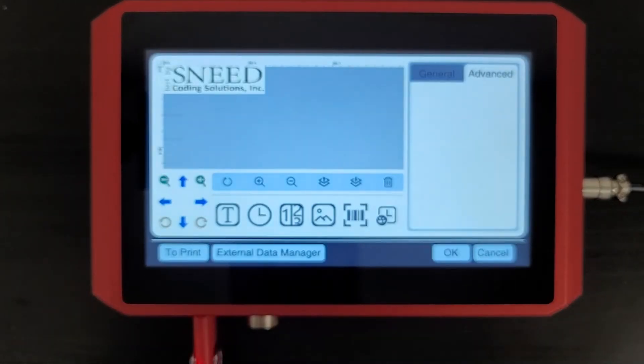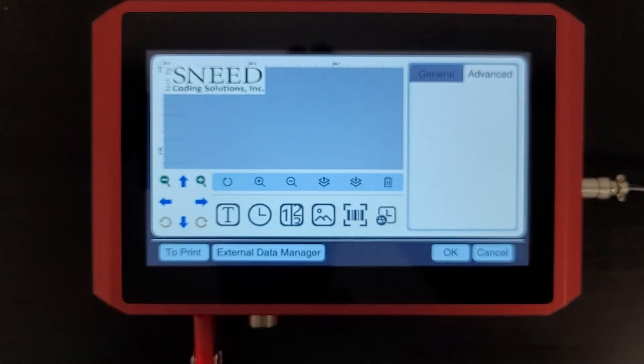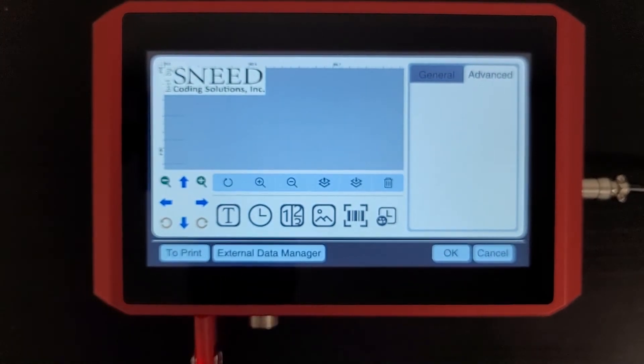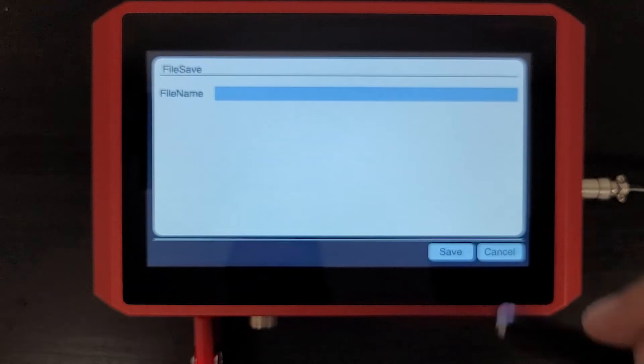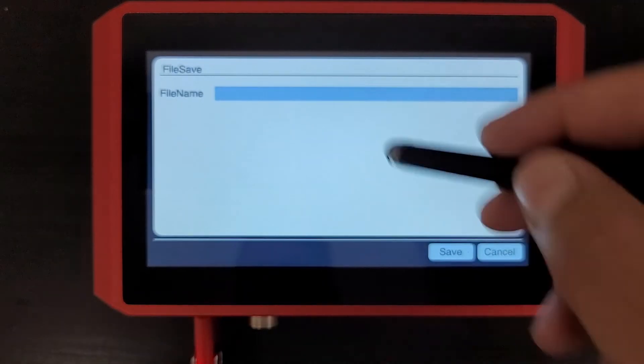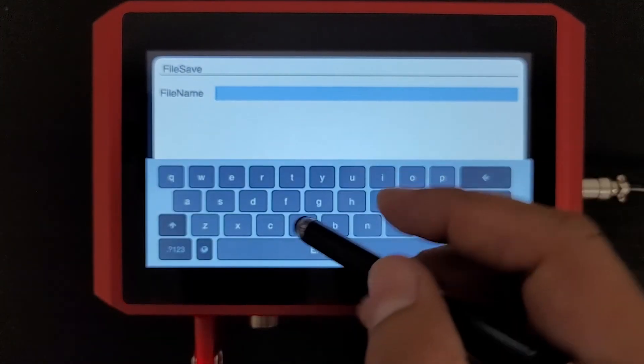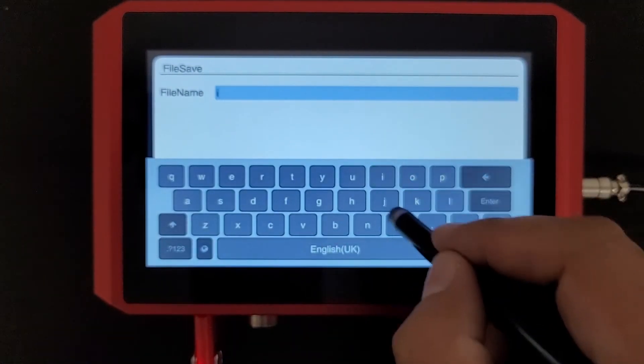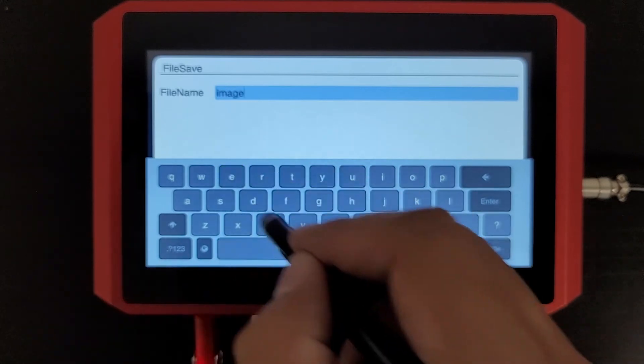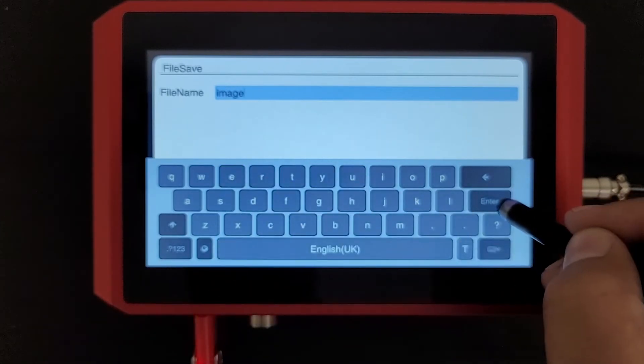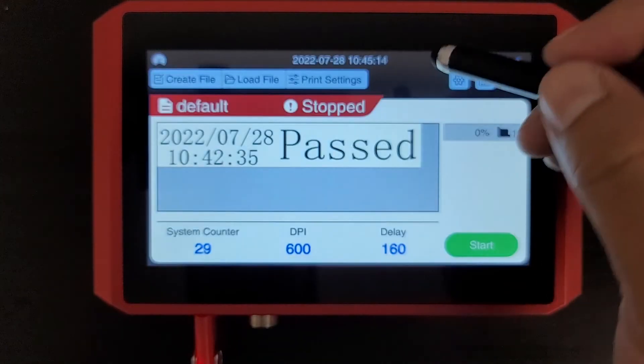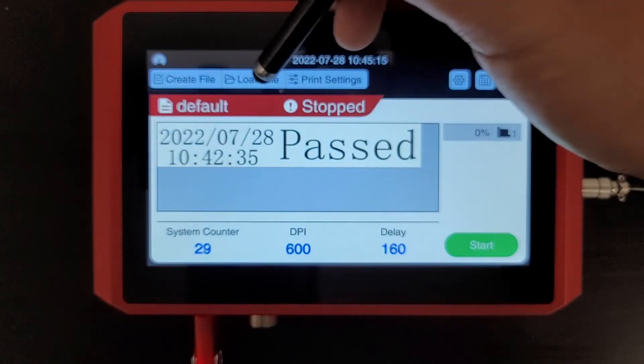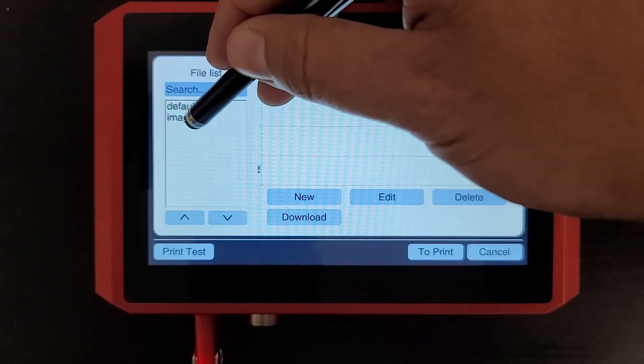Great, we're almost the perfect size there. Now I can just go ahead and hit OK, and I'll give that a name. Let's just call it image and save it.